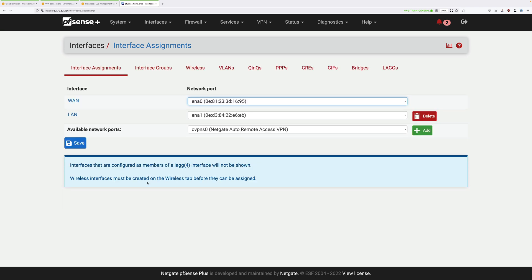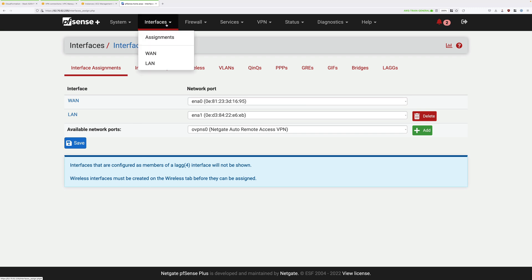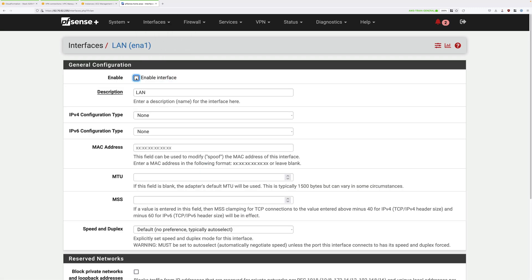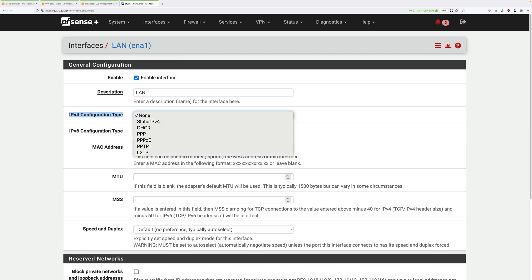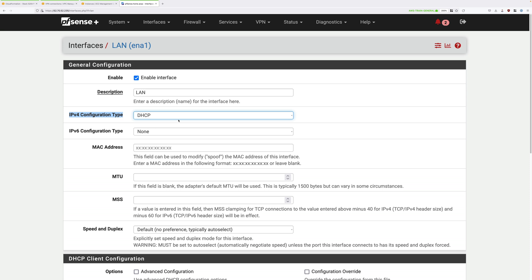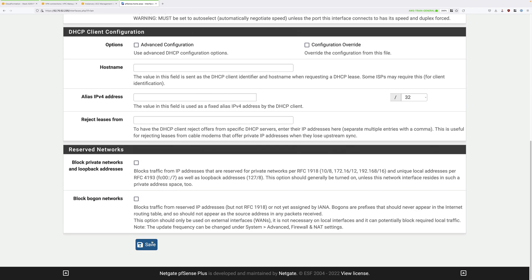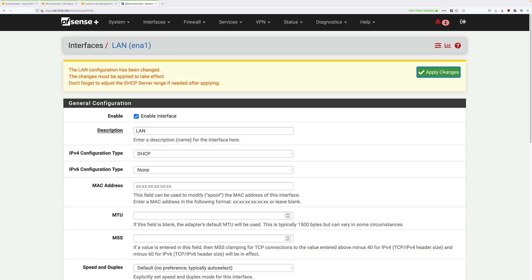Once that's done, click on save. Now that we've added the LAN interface we need to configure the networking. Click on interfaces, then go to LAN, check the box to say enable interface, and then under the IPv4 configuration type click the dropdown and select DHCP. This means the IP address of this interface is dynamically assigned by AWS. In production you'd generally pick a static IP address, but for this demo we don't need to worry about that. Scroll down to the bottom, click on save, and then click on apply changes.